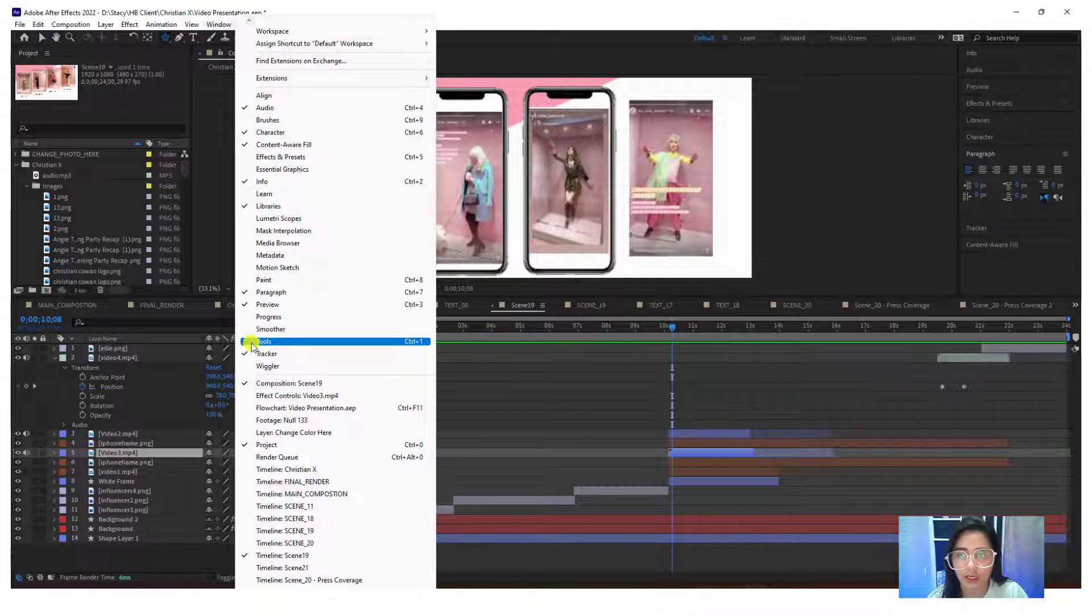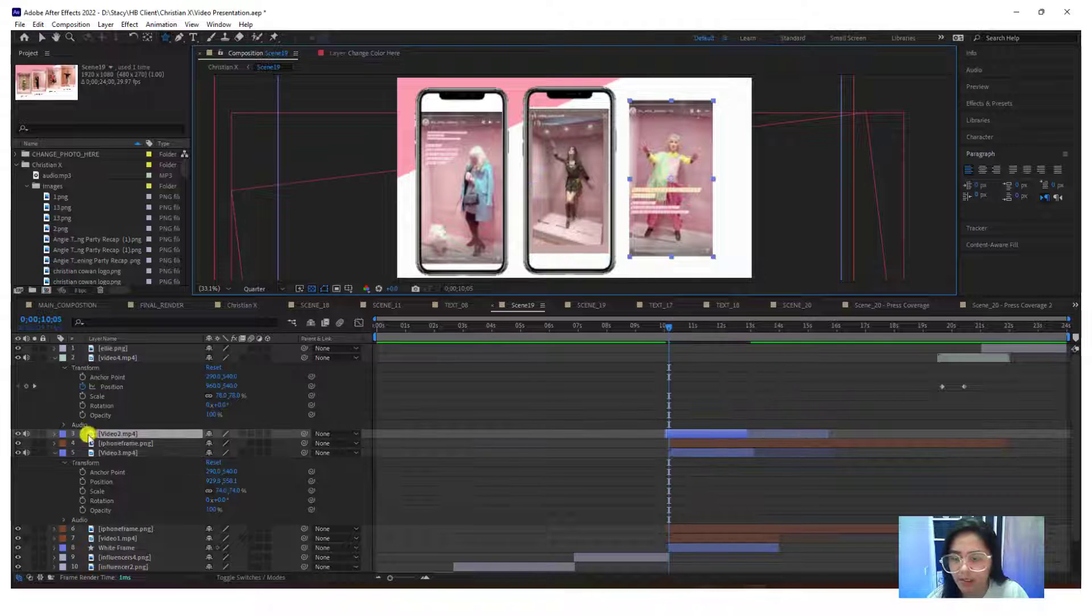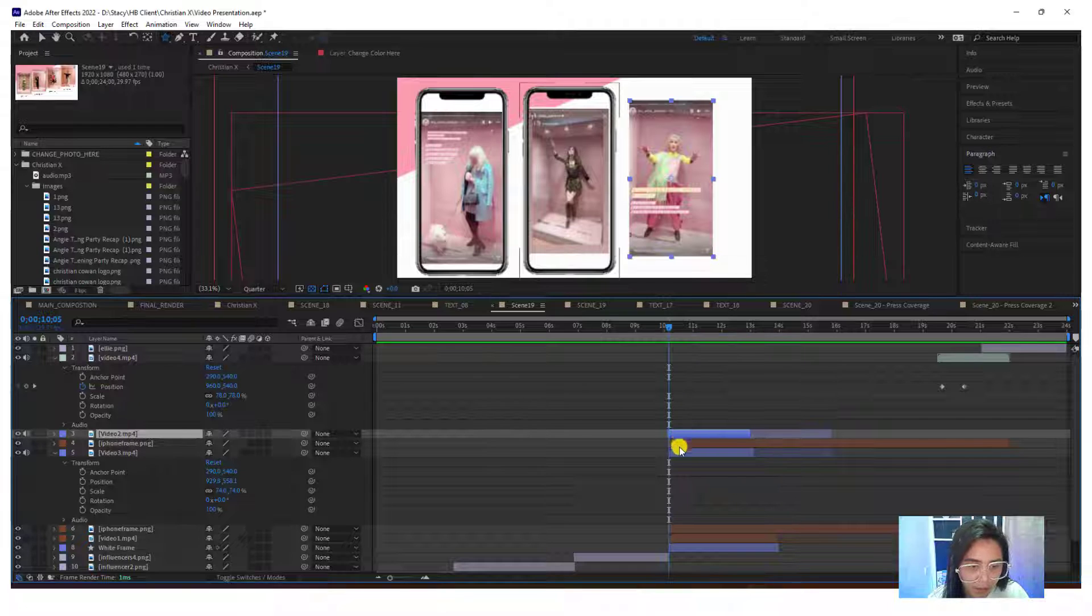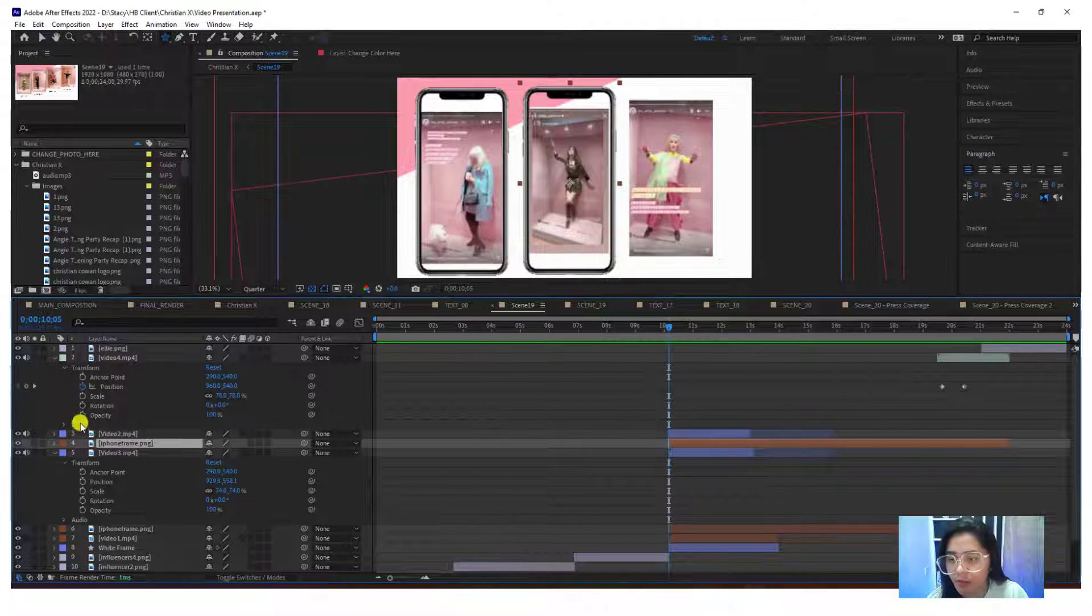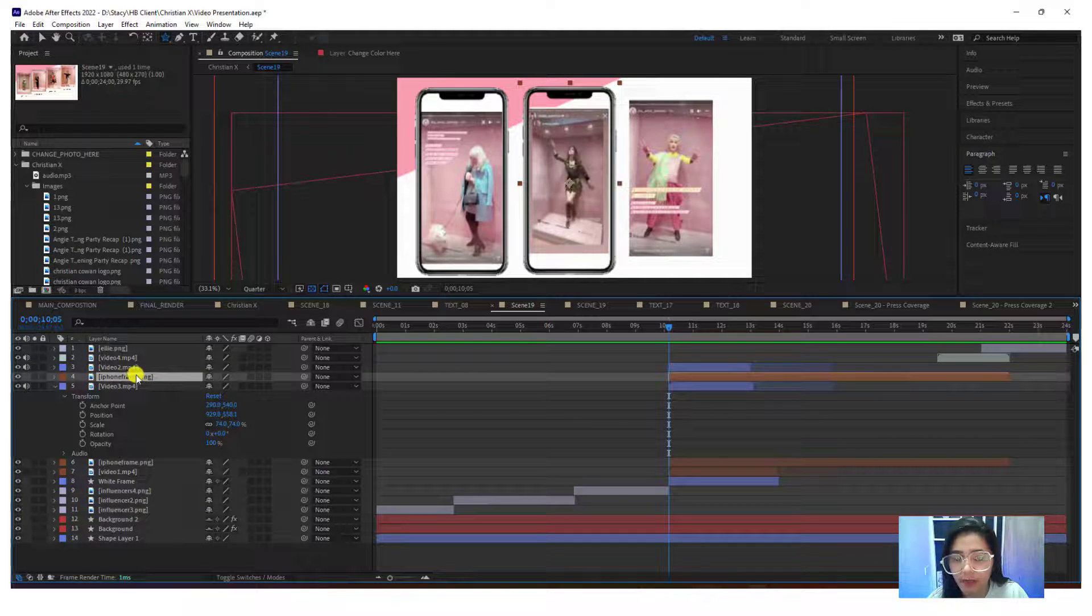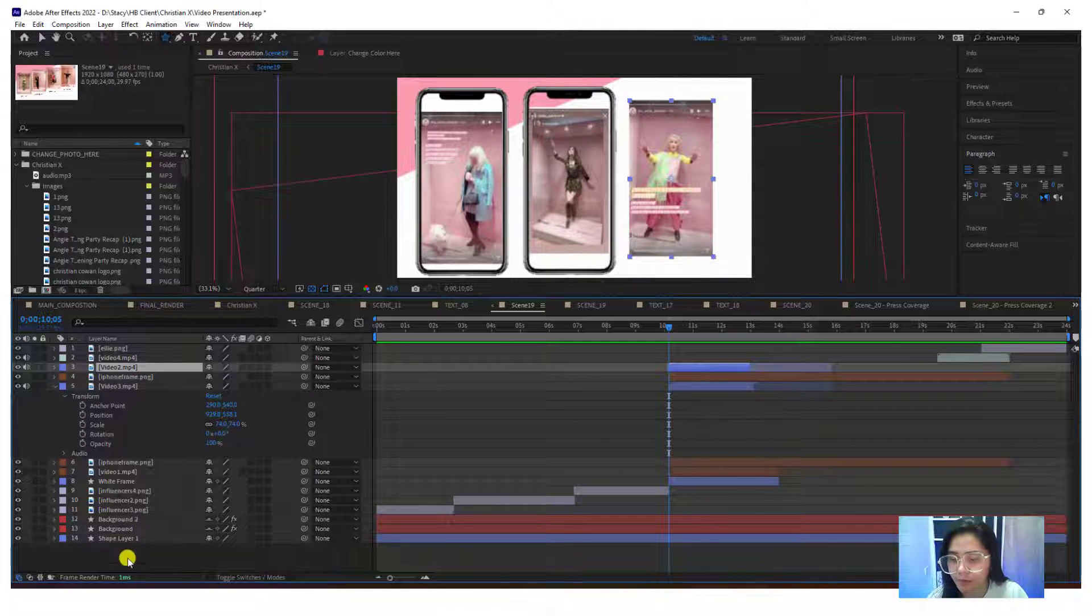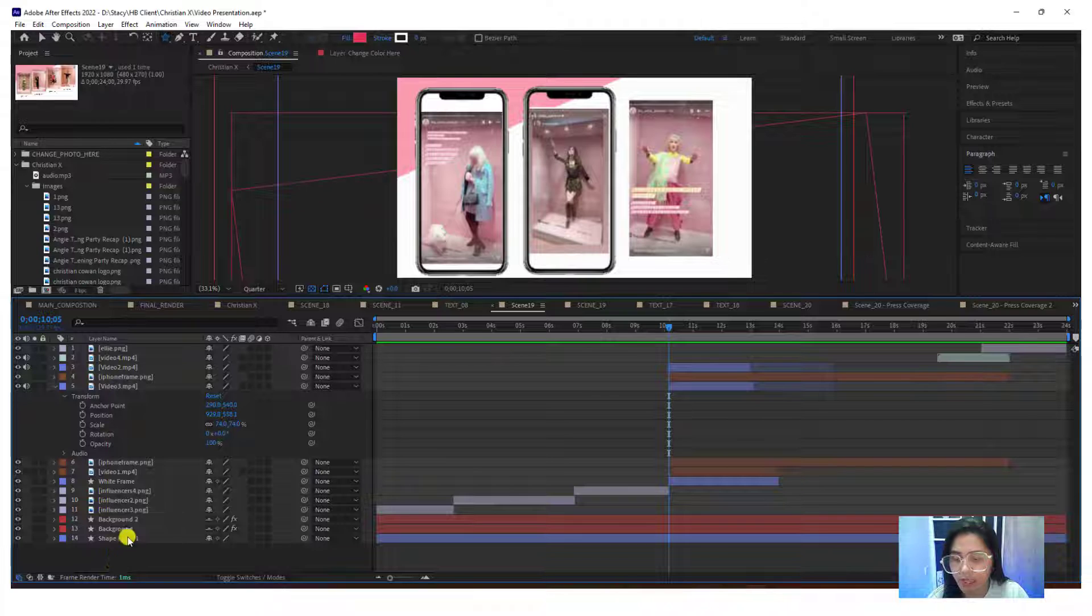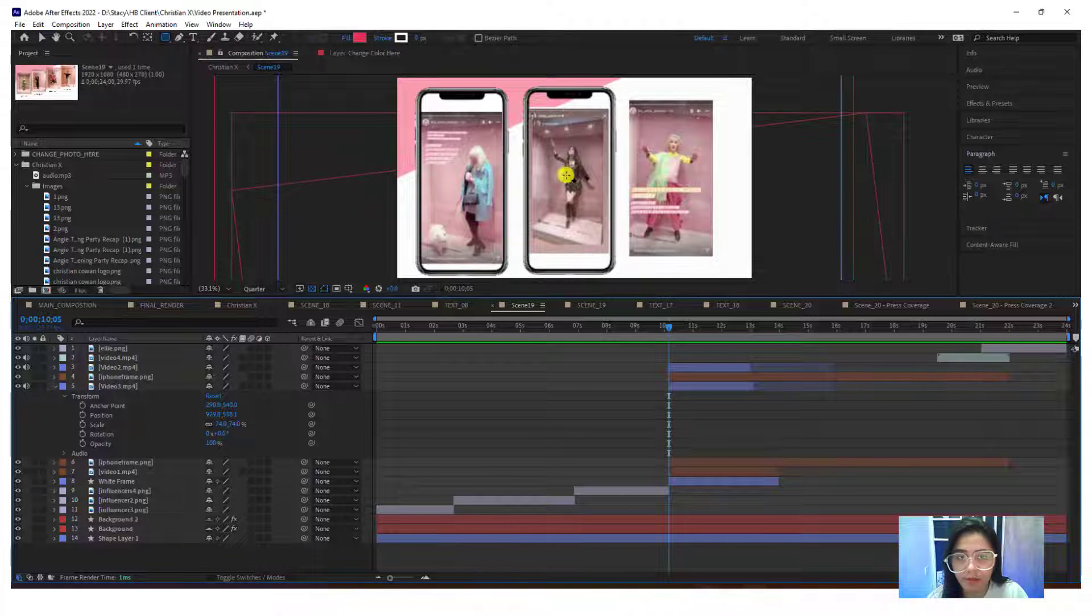I'm going to put in a shape. Make sure when you do that, do not put it inside the frame, otherwise it will create a mask. Make sure this arrow is outside any of the layers. Let me press Q for rounded shapes.